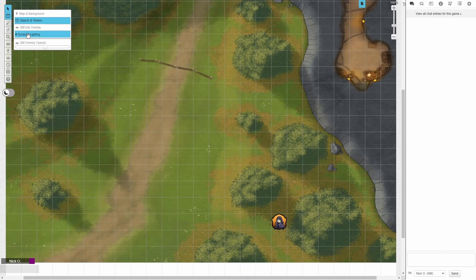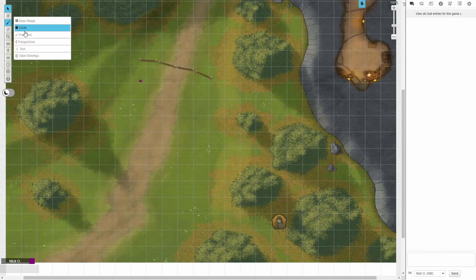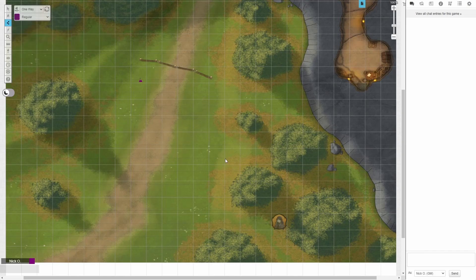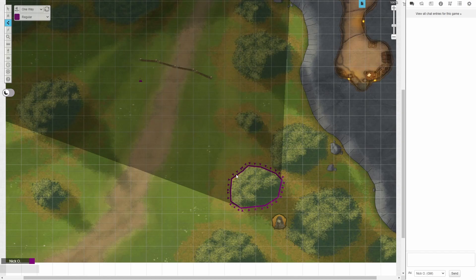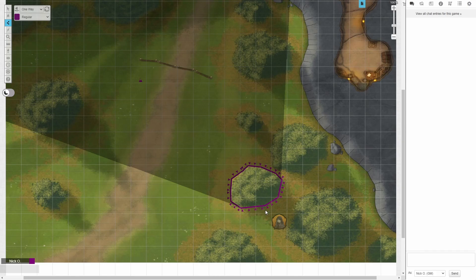And then we're going to switch back to the dynamic lighting layer. And just like before, I'm going to use the polygon tool to draw around my bush. And we're just going to go around it real quick. When you've completed the shape, you can see that it automatically completes it and it starts out by placing the one-way lighting around it.